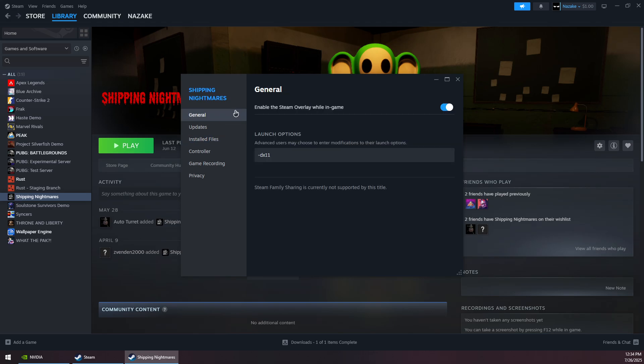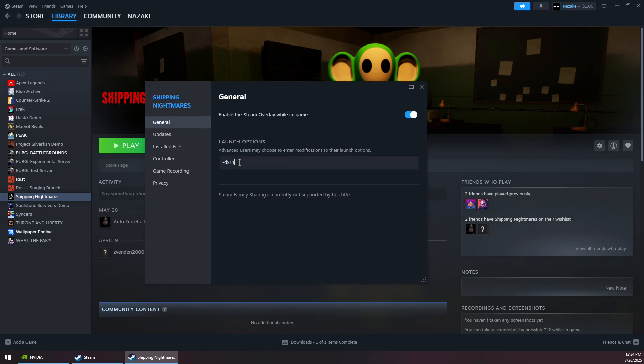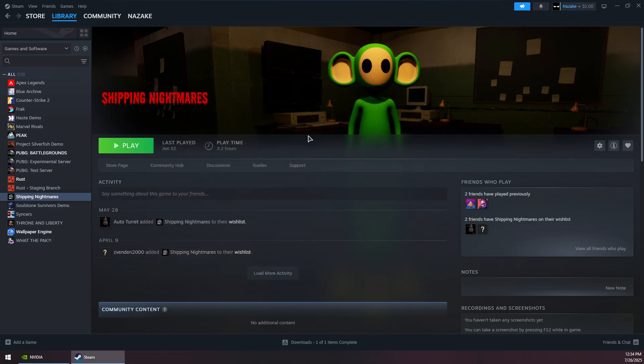Go to the General tab and write -dx11 under Launch Options, then close this window.